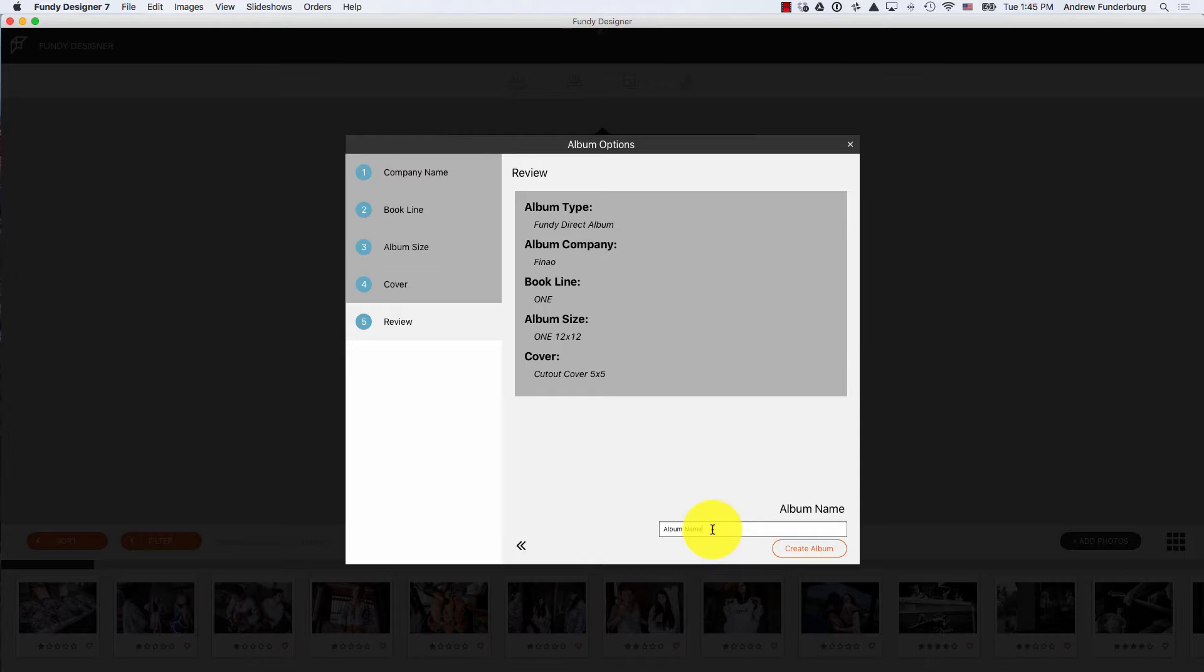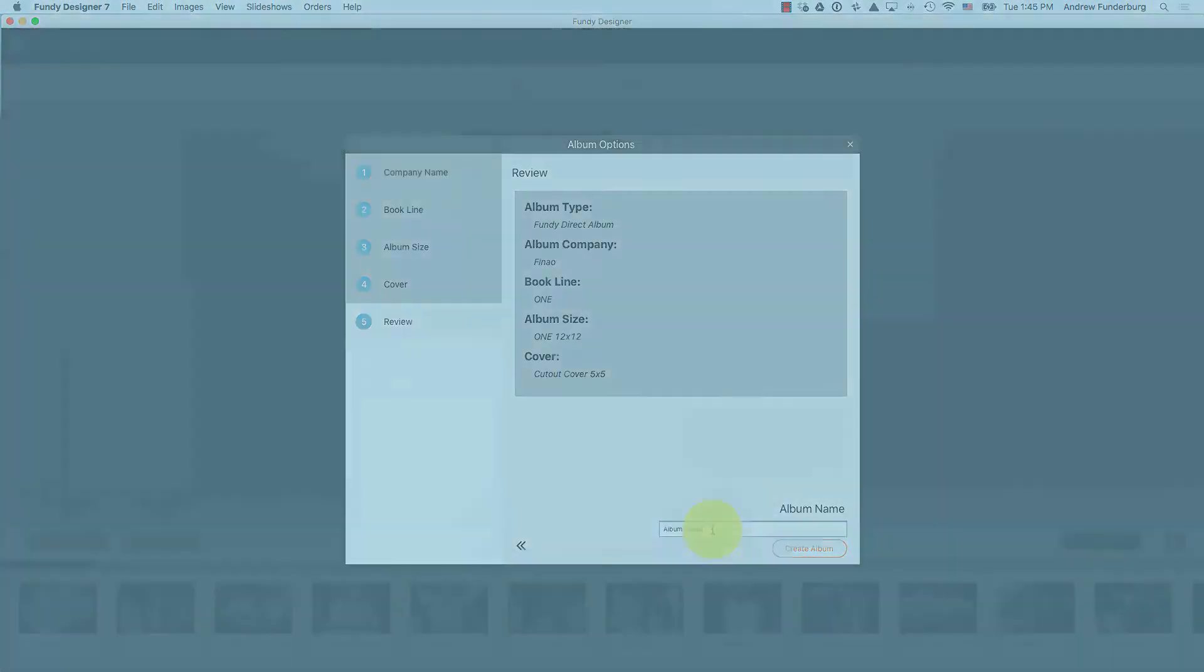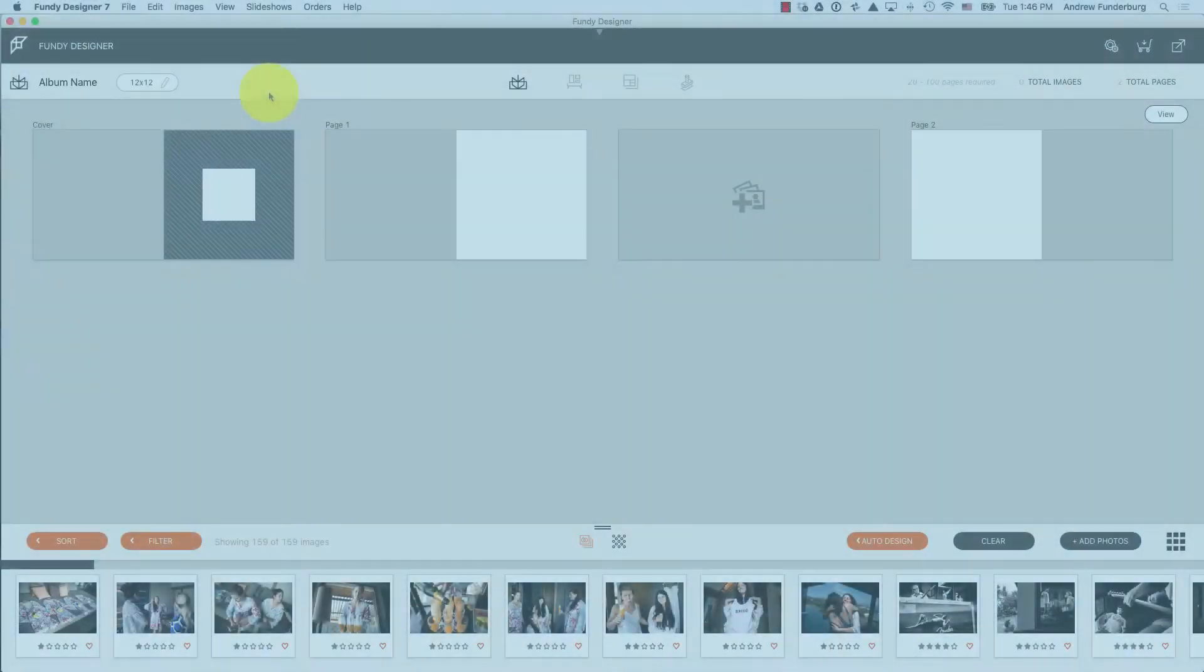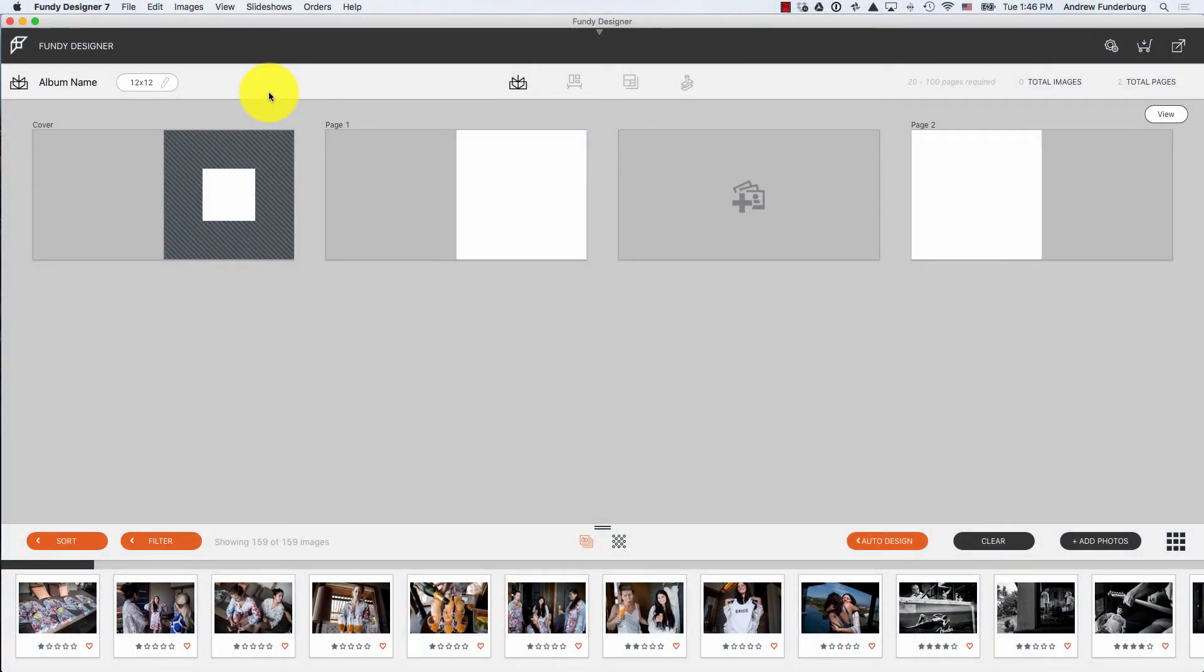Because of Fundy Designer's design patent, at any time you can change the album company, size, book line, and name without affecting your design.